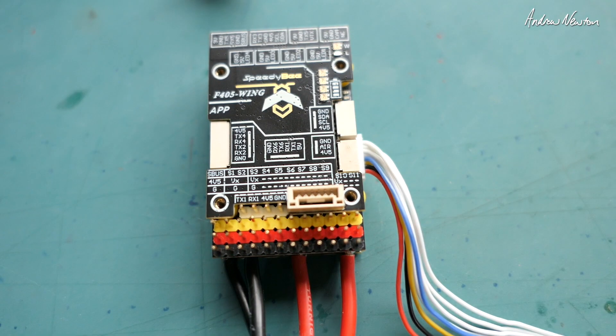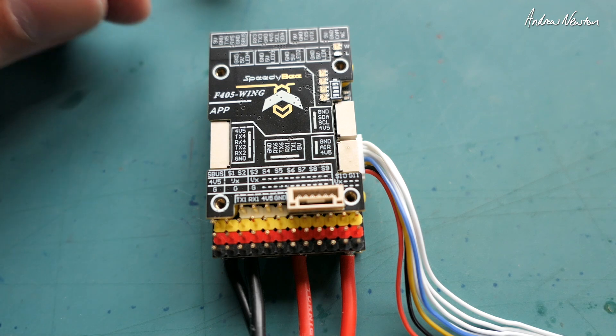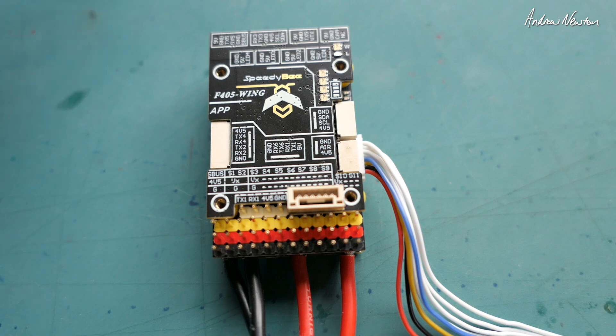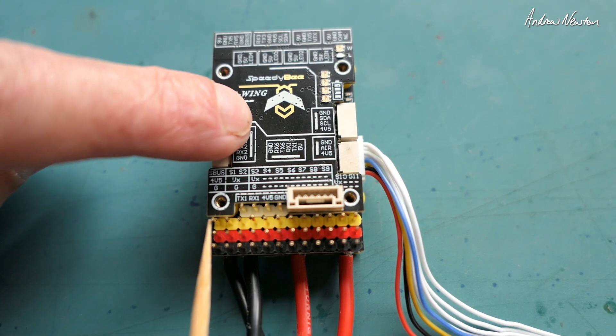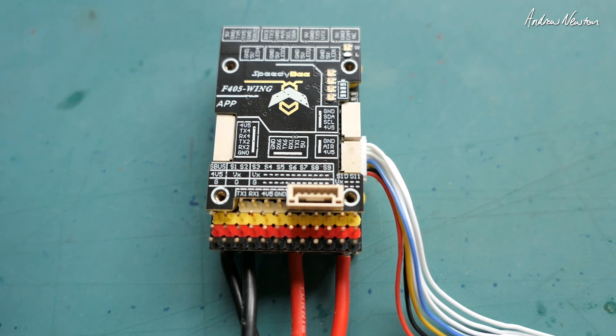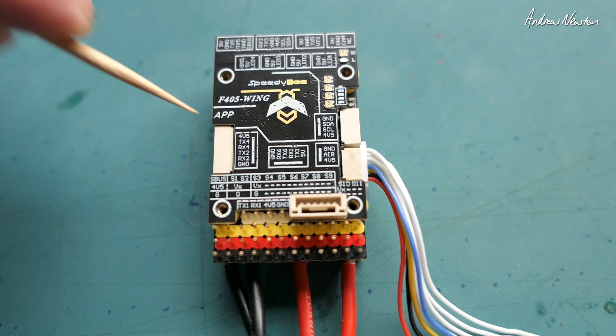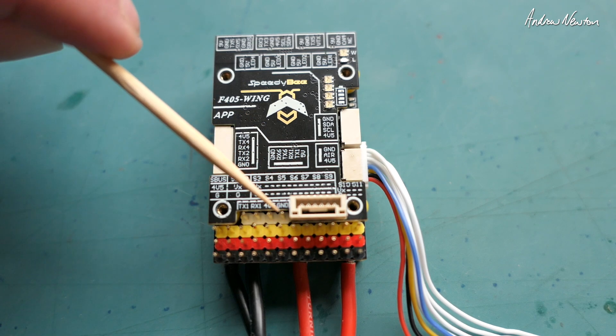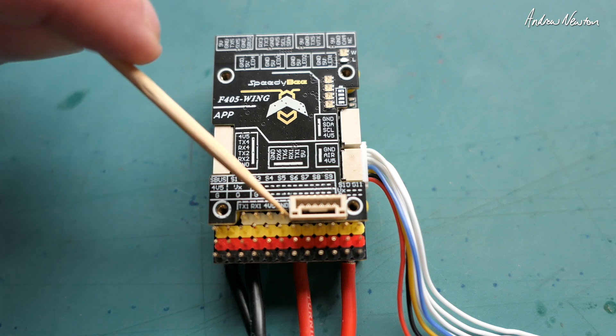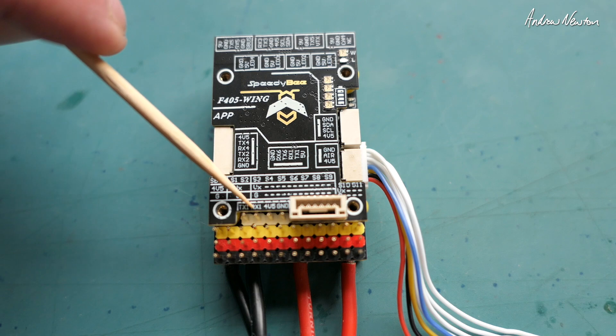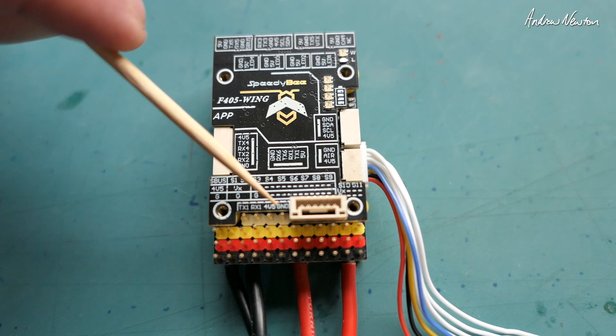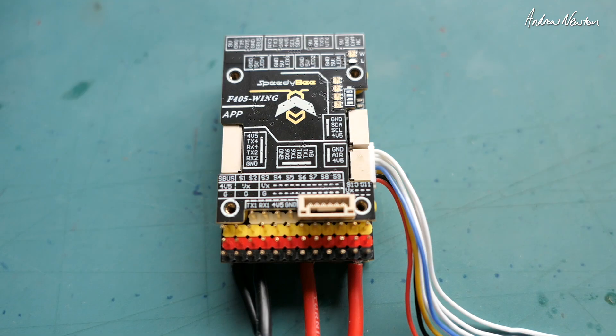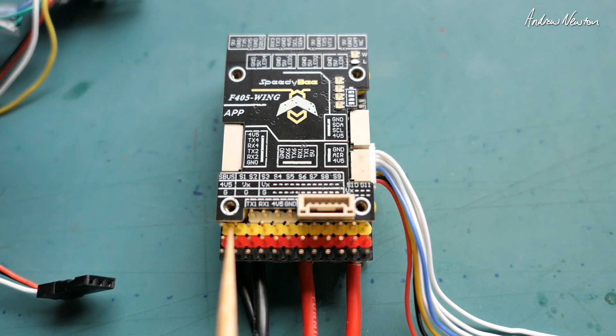Okay we're all back together again, now let's talk about what we connect where. So first off we'll go for the receivers. Now there are a couple of different spots to plug receivers in. The first set of pins here is for an SBUS receiver, you can see SBUS written there. And the other receiver is a Crossfire or Express LRS receiver and this set of pins here is UART1. You can see TX1, RX1, 4.5 volts and ground. That tells you that it's UART1.